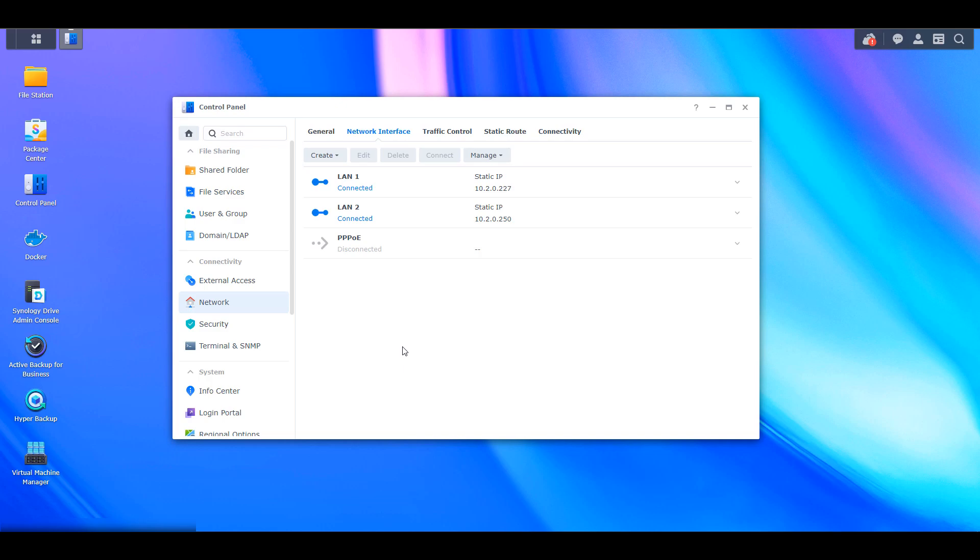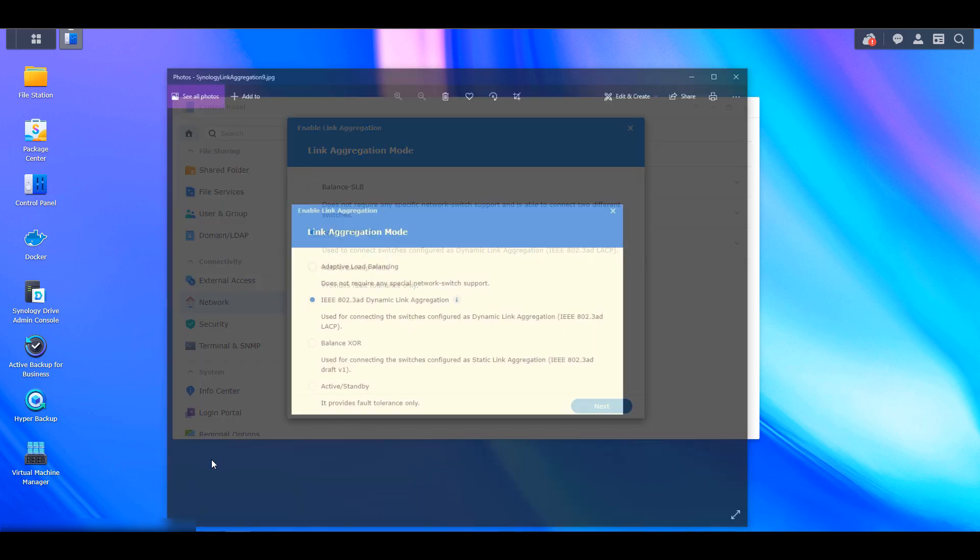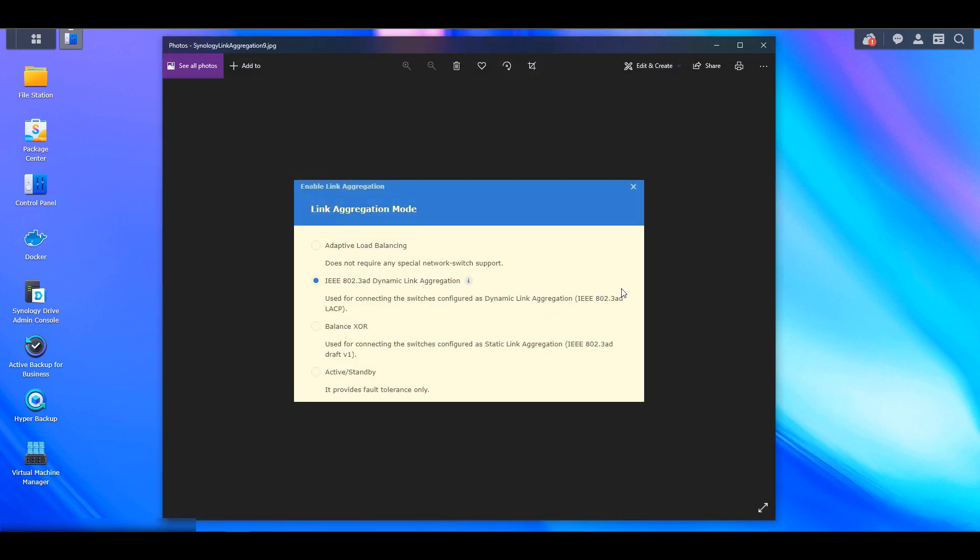Next, you can select create, and then create bond, and you're going to have to select the balance TCP option. Now, if you have open vSwitch disabled, you will get a different screen than I'm showing here, and it's going to look something like this.